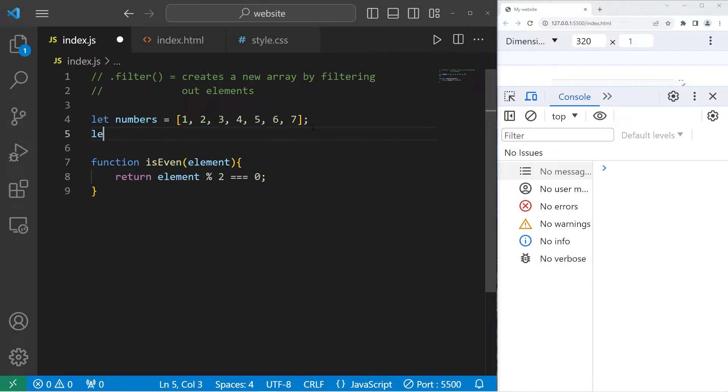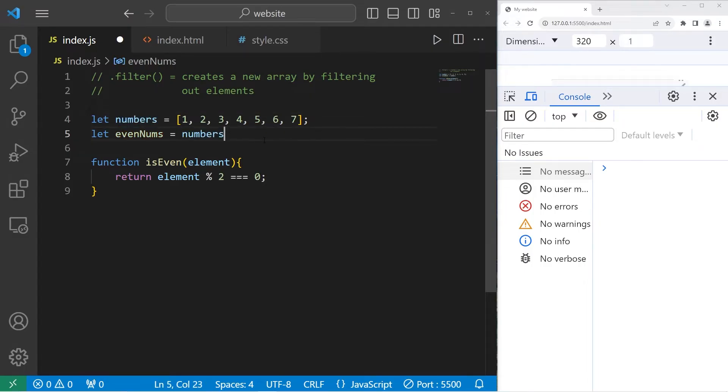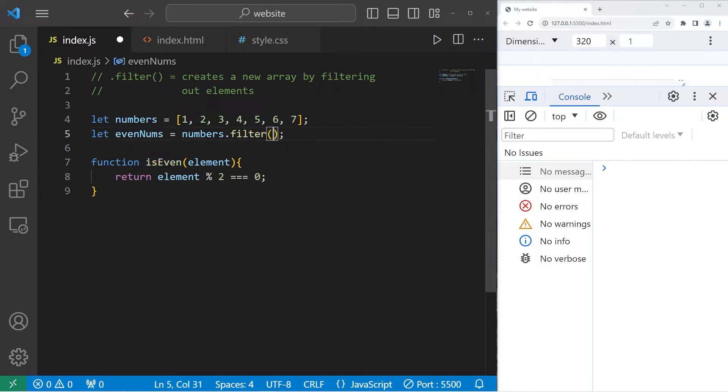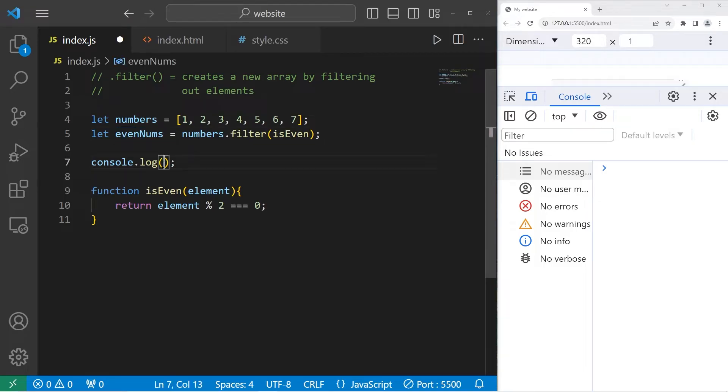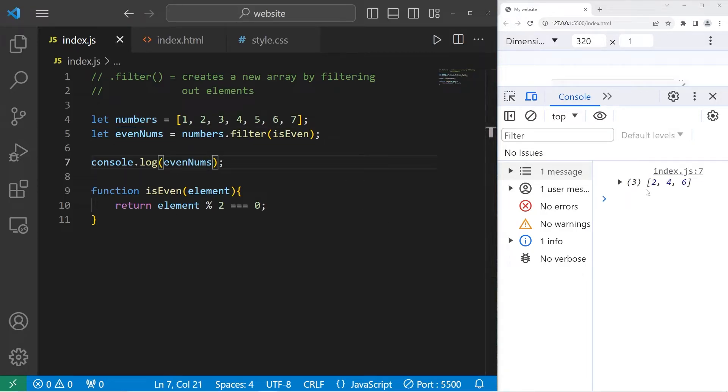Let's see if this works. I will create a new array, evenNums, equals take our original array, use the filter method, pass in a callback, isEven. We will display console.log our new array, even numbers. And there we are, two, four, six.